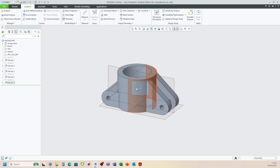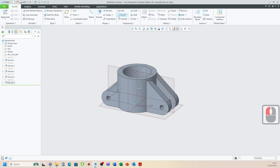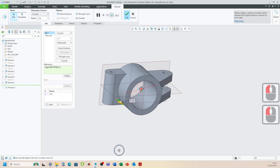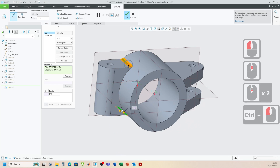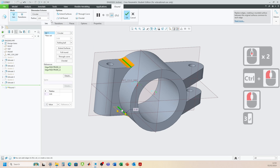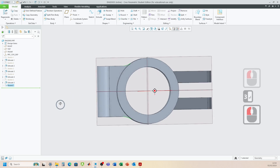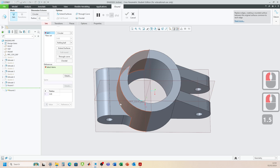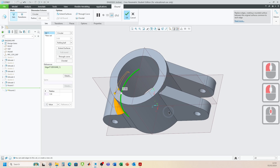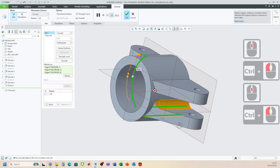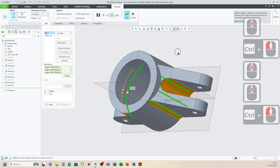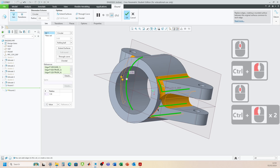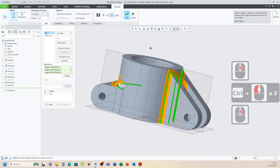Now we just need to think about adding the rounds. From the engineering drawing we've got a round here and one just here that's 3 millimeters. All the other rounds are 1.5, so go Round, change to 1.5, and click on each edge - 1.5 there, 1.5, 1.5, and these edges here as well. Click OK.